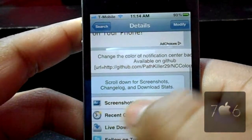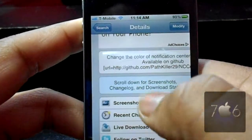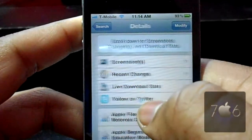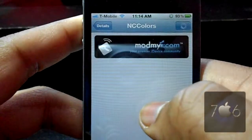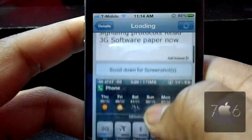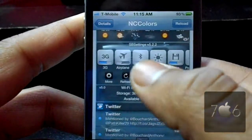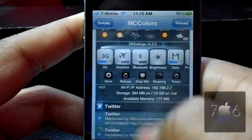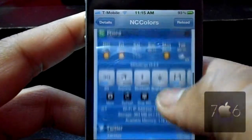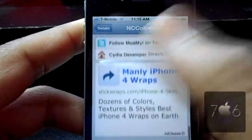It changes the color of your notification center background. Available at GitHub if you want to install the dev packages. Take a look at the screenshots here and see all the different things people have done with it. They have SB Settings right there and it actually looks really nice — the blue color with SB Settings for iOS 5, and green and stuff.